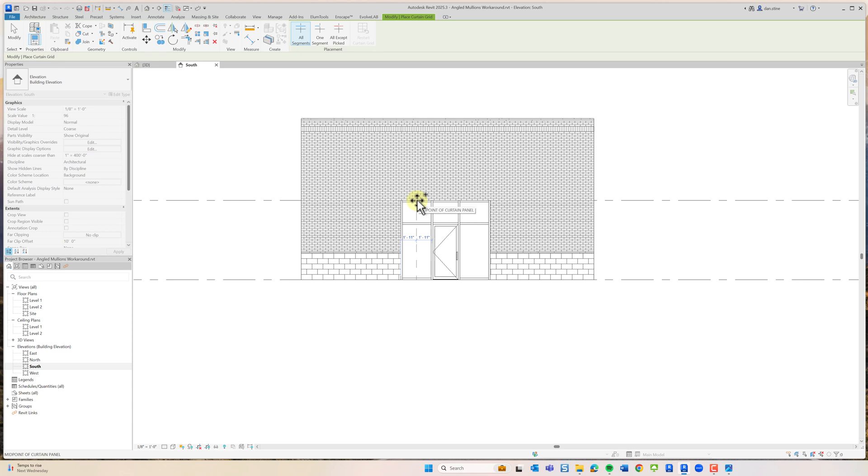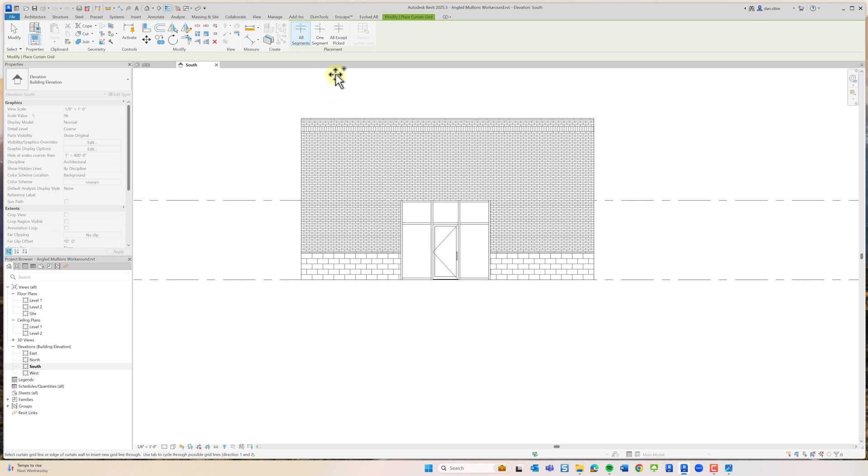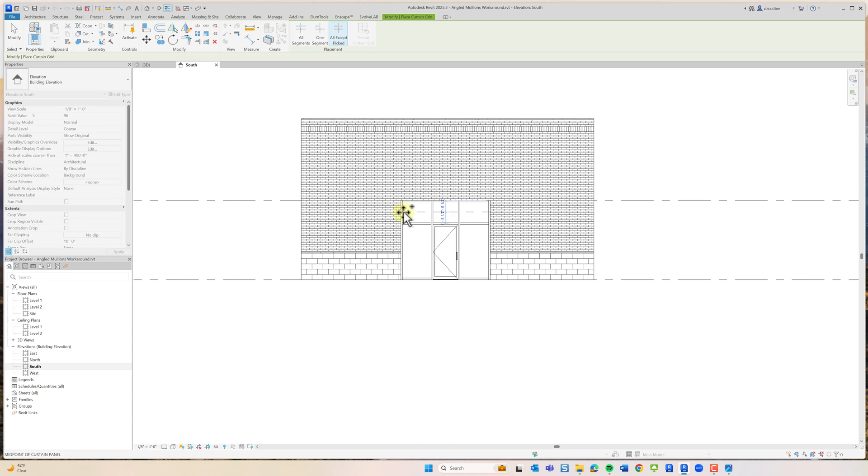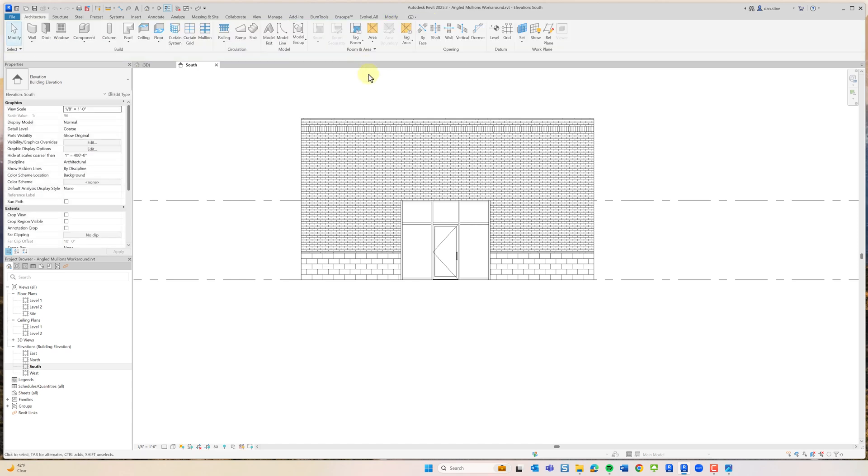Up here on the ribbon you can switch to just one segment so it would just fill this one area, or all of the areas except the one that you're selecting. But there's no angled option where you could just draw at any angle.